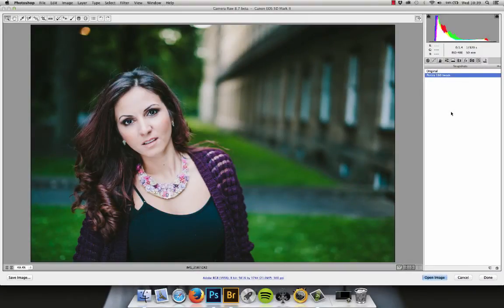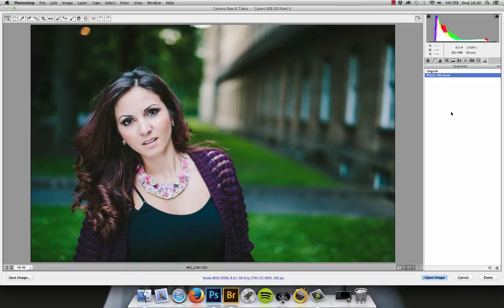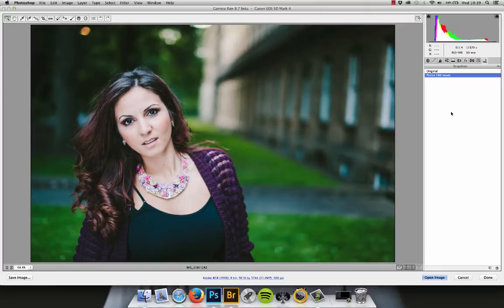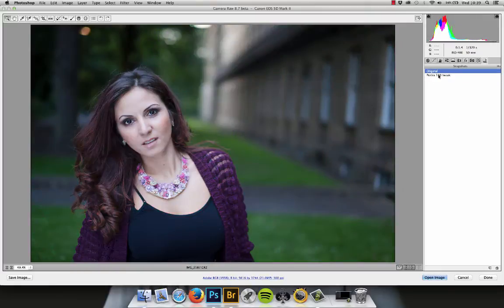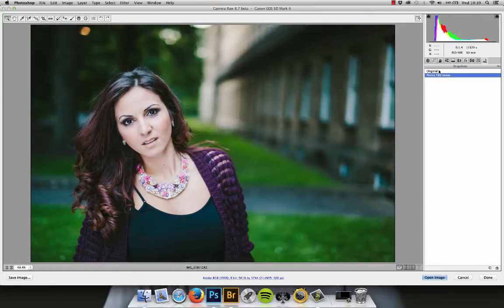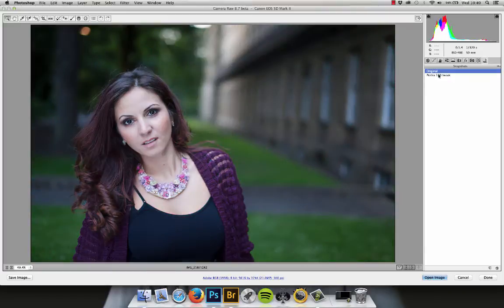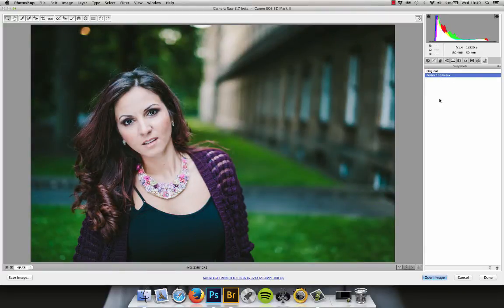Hey guys, welcome to another video and today we're going to be looking at how to tweak VSCO presets and how to make them really customized and work for you. Okay, so here's a before and after, before and after, and before and after.